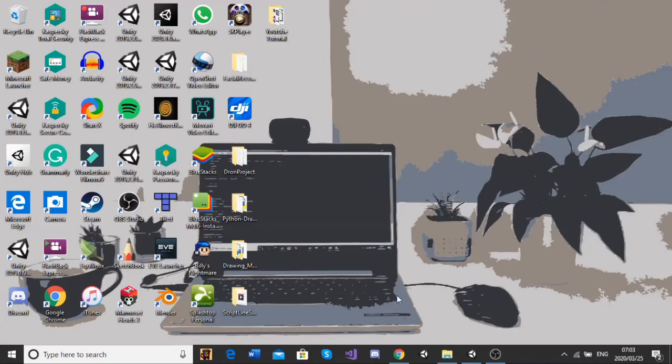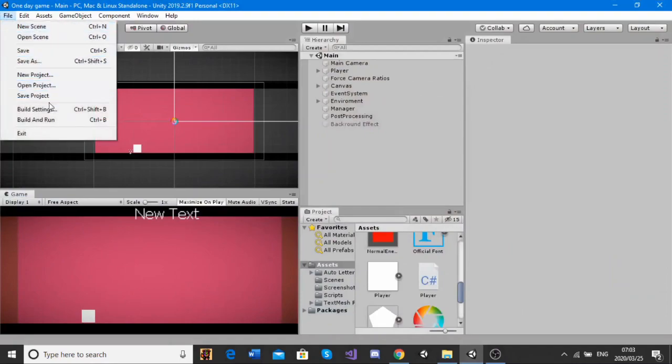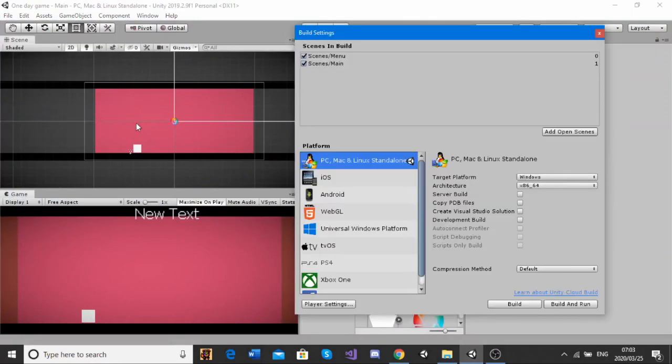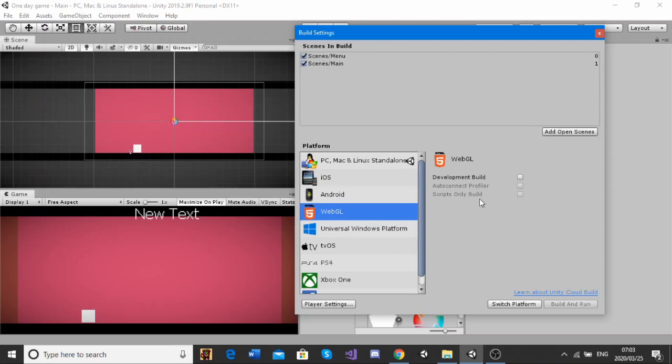So, the first thing that we're going to want to do is head to our Unity Project, go to File, Build Settings, and we're going to want to switch this to WebGL. Now, for this demonstration, I'm going to be uploading my game so that it can be played on the web. WebGL, we're going to click on Switch Platform.